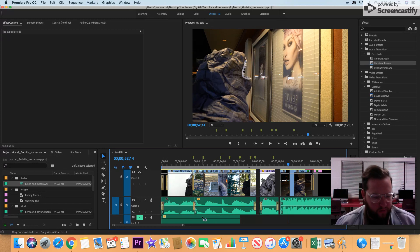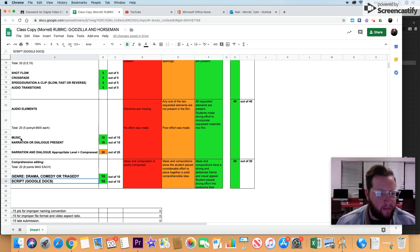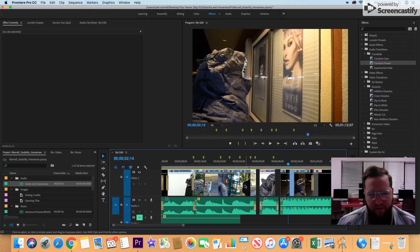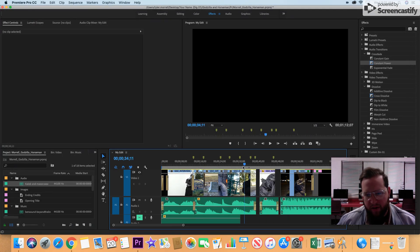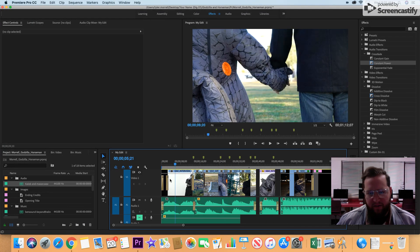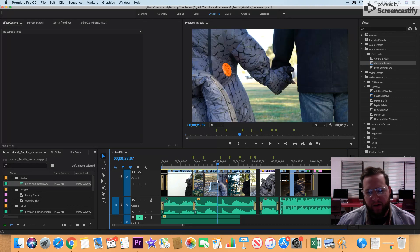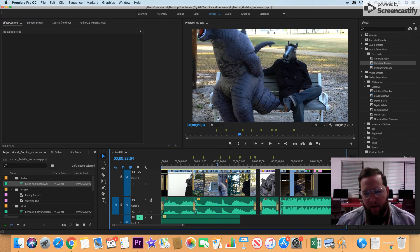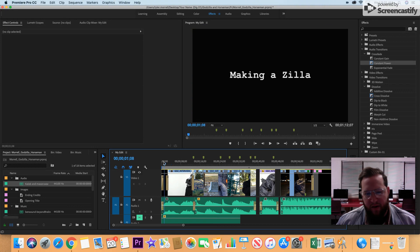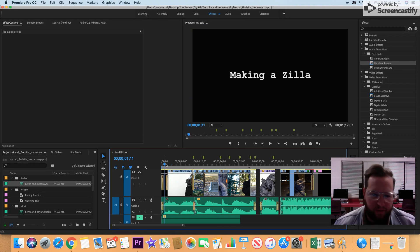So that is audio transitions. Music—you heard music in mine. This is talking about the background music, so it needs to be appropriate. It needs to be an appropriate level. I started out with background music; a lot of you started out with dialogue. However you did it, when they both meet up, they need to be at appropriate levels.